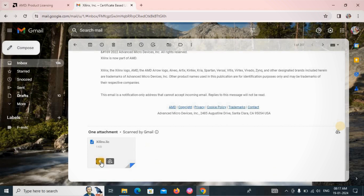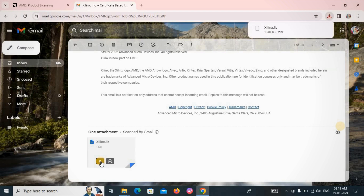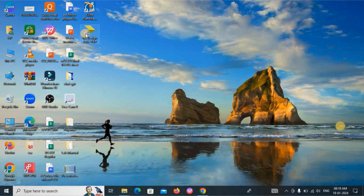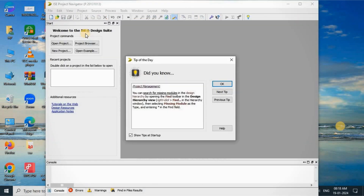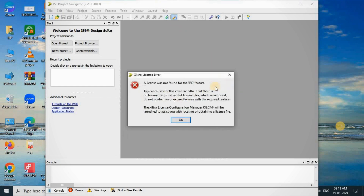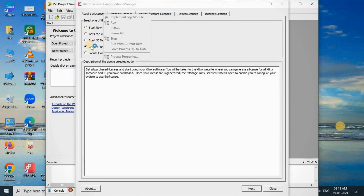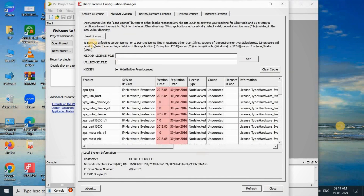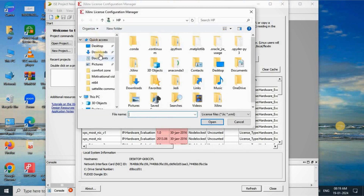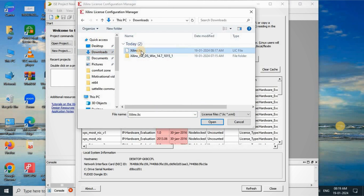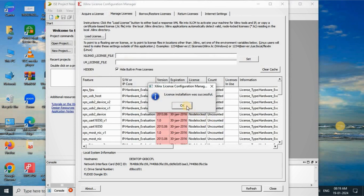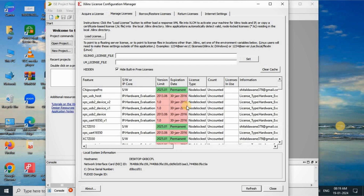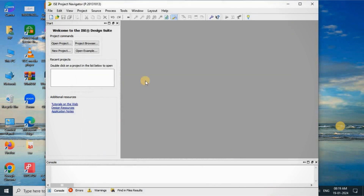Click on Download to save the license file. The file will be downloaded to your Downloads section. Now open the ISE Project Navigator. If a 'License Not Found' message appears, go to Process, click 'Locate Existing License', and click Next. Then click 'Load License', navigate to Downloads, select the downloaded file, and click Open. The installation was successful — the license file has been added. Click the Close button. You can now use this software.